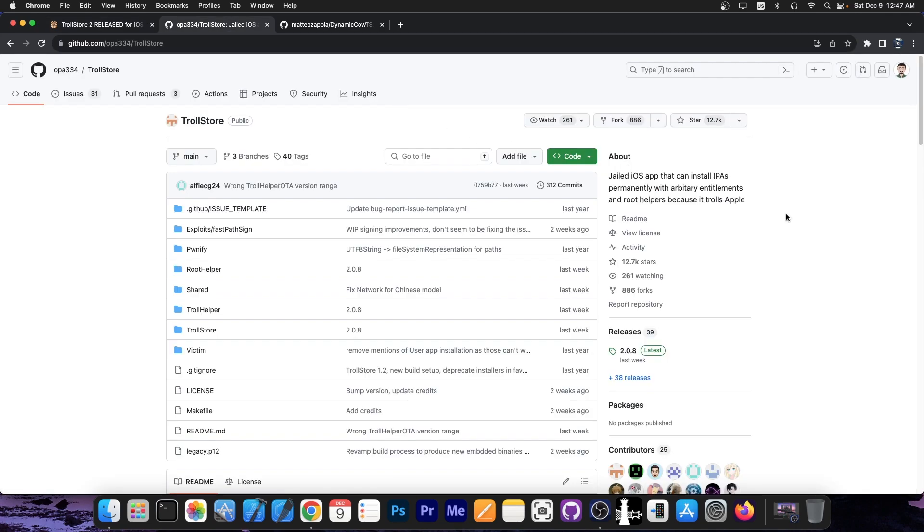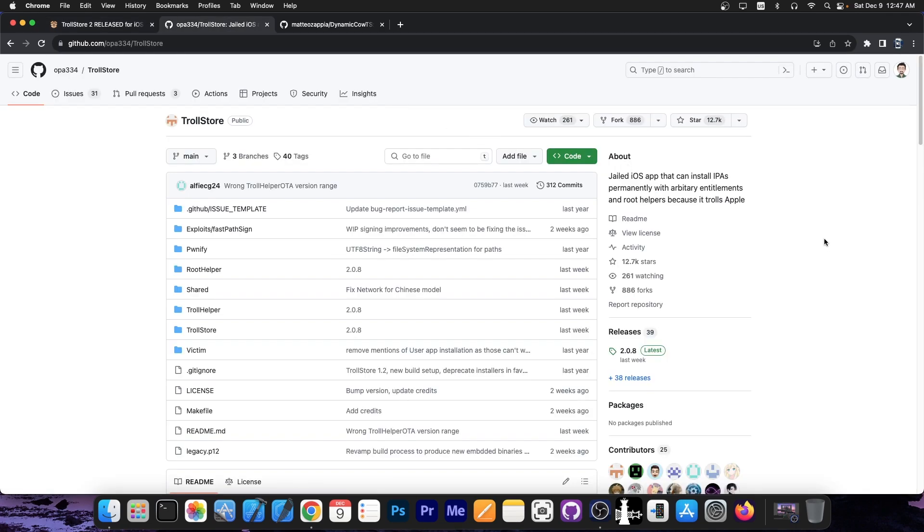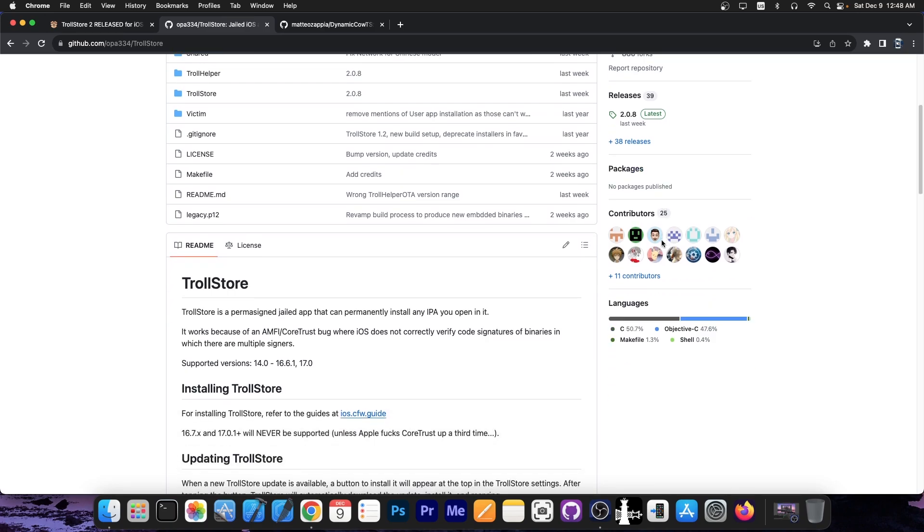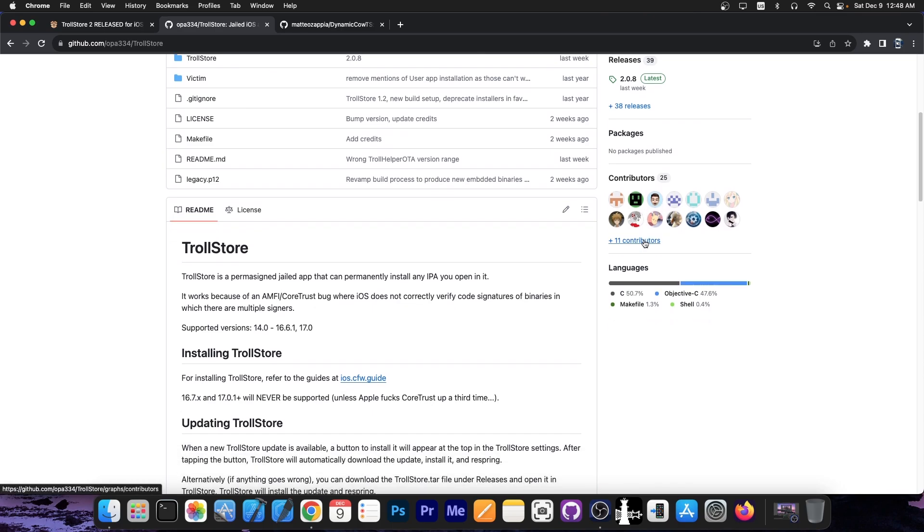However, Trollstore 2 is publicly available and you can install it today on iOS 16.1.2 and lower on any device using Misaka. You can also use Picasso and many other applications to install Trollstore 2. Now, Trollstore 2 essentially allows you to install any application in IPA format without having to worry about signing and without having to worry about the application expiring every seven days and stuff.